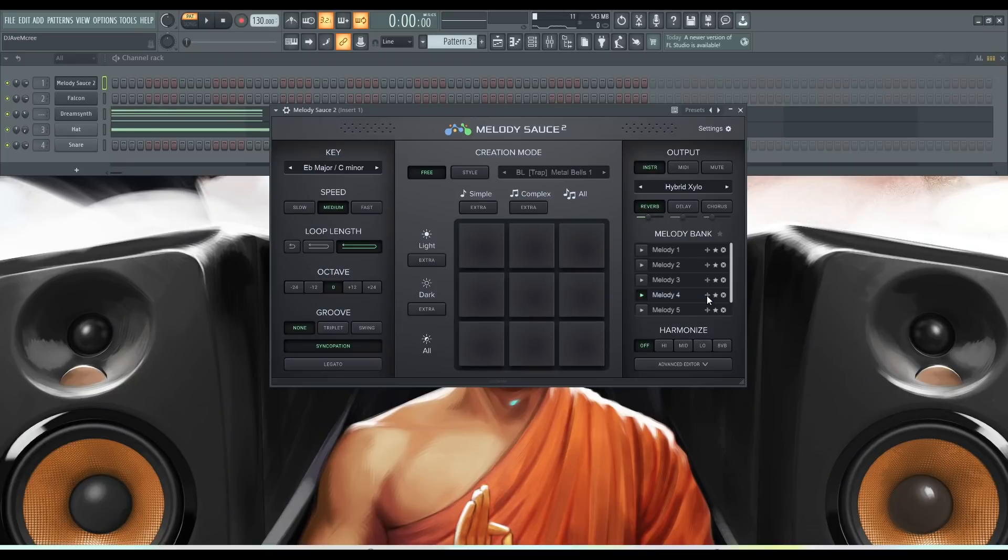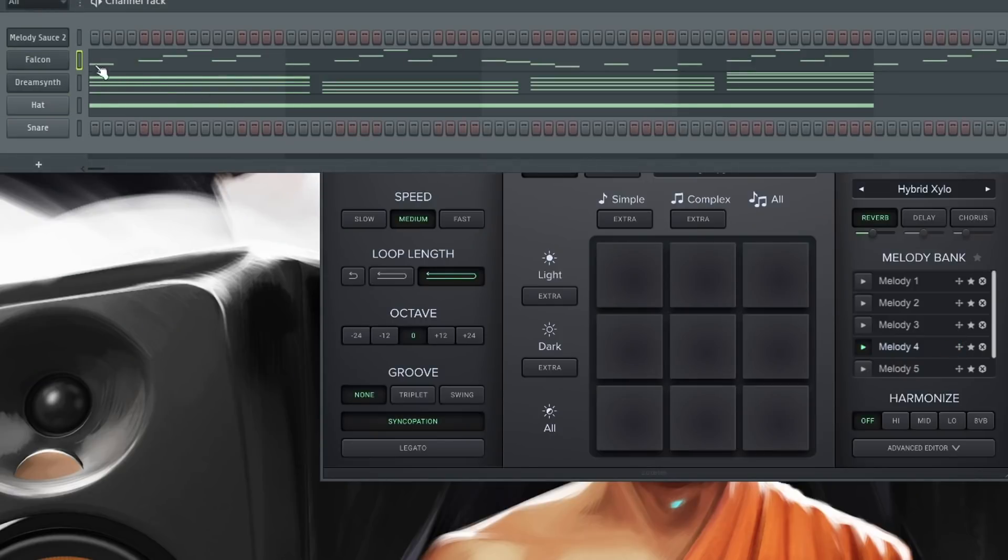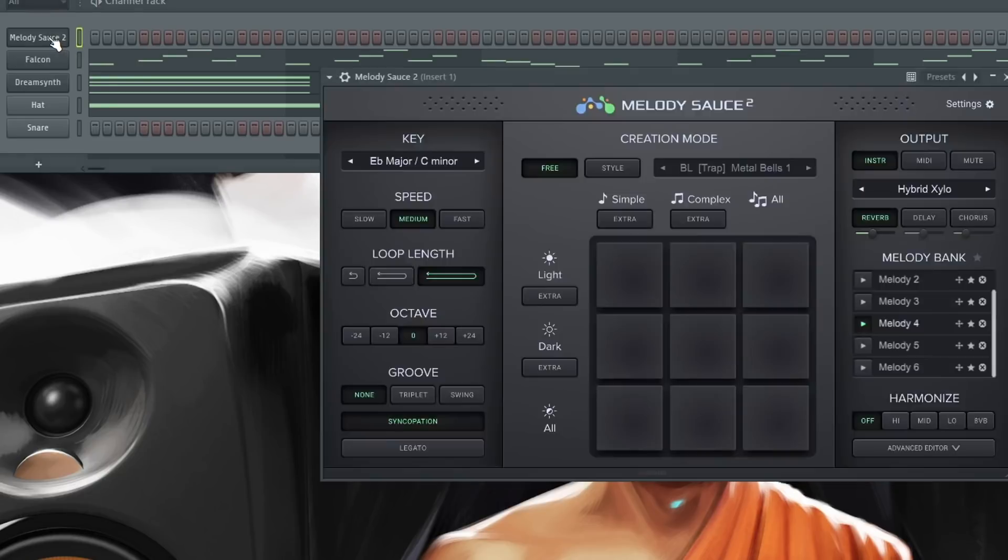So also, if you're wondering, if you like a melody, you can drag it and drop it into another VST plugin of your choice. And then you will have a full on melody that you can control the sound.